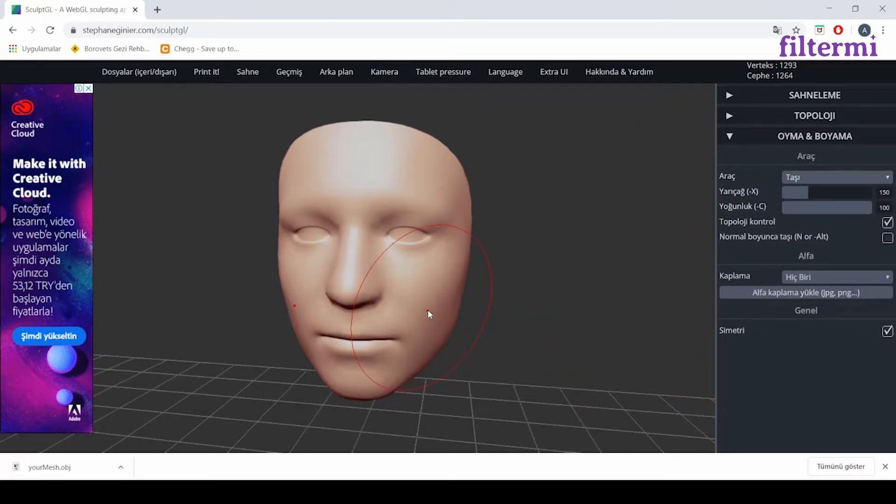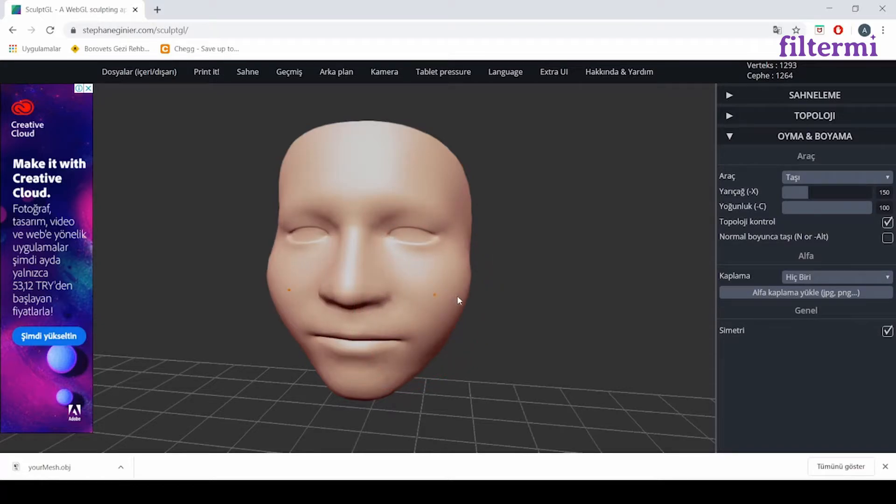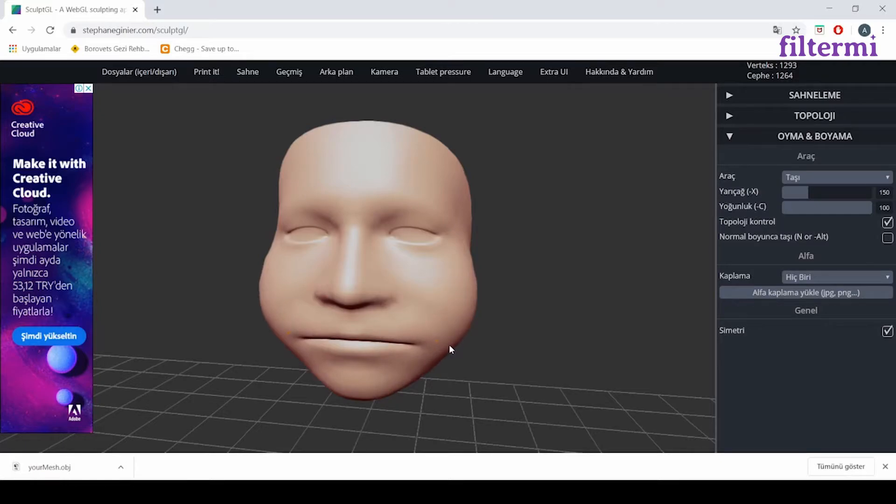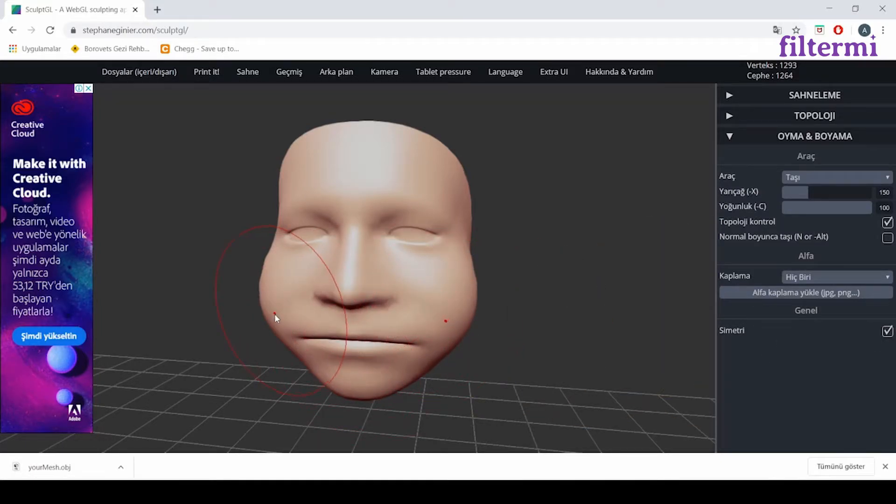Now, I will try it with brush. I deformed it like this. Because of the symmetry button here, it's making the same process on both sides automatically.